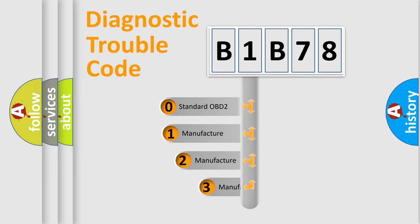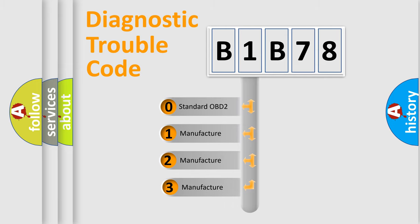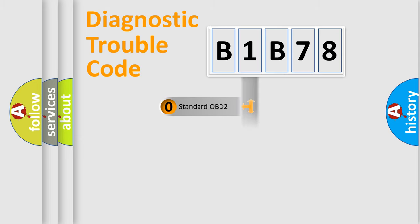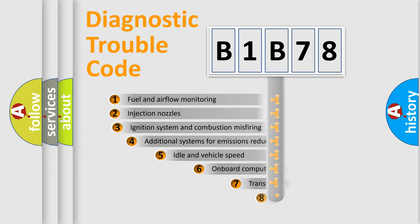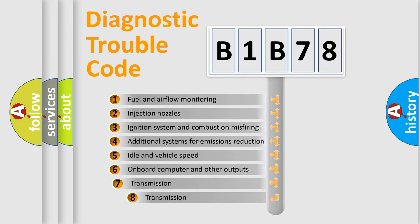If the second character is expressed as zero, it is a standardized error. In the case of numbers 1, 2, or 3, it is a more specific expression of the car-specific error.